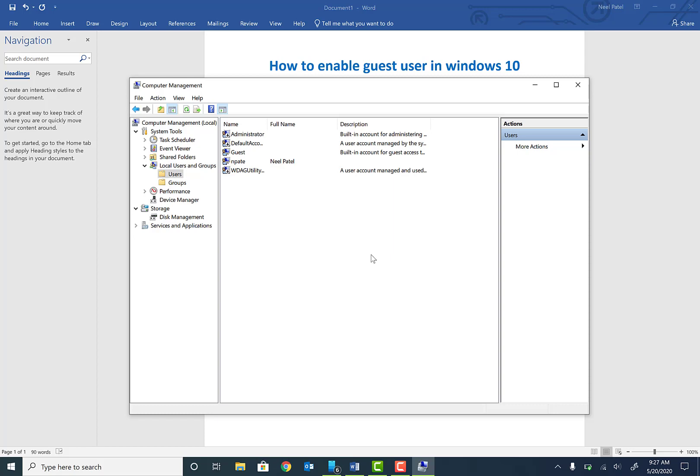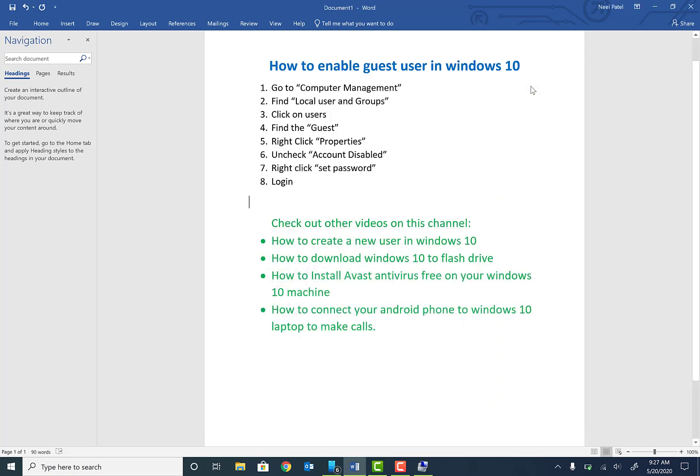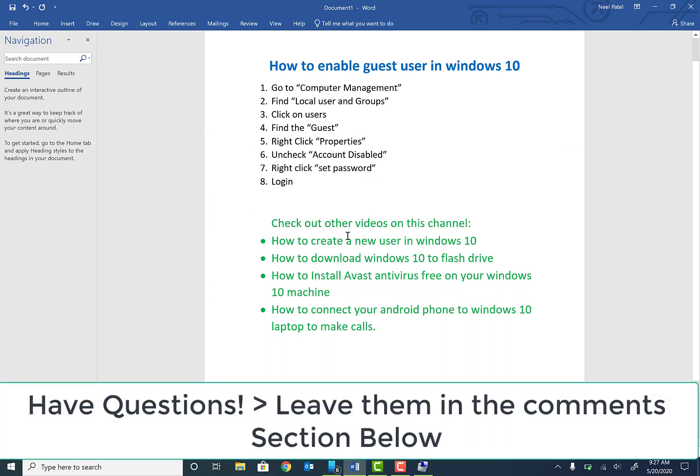an account with different credentials that can't make system changes. If you want to create an account with more privileges, check out other videos on this channel. Also don't forget to check out videos on